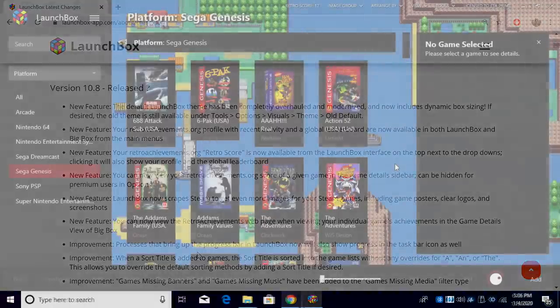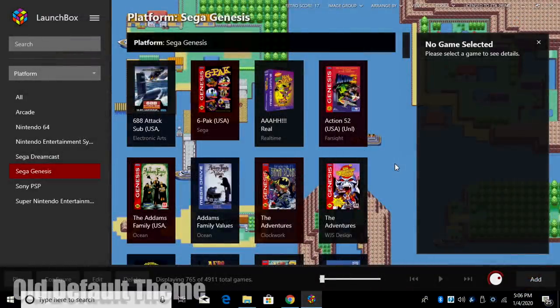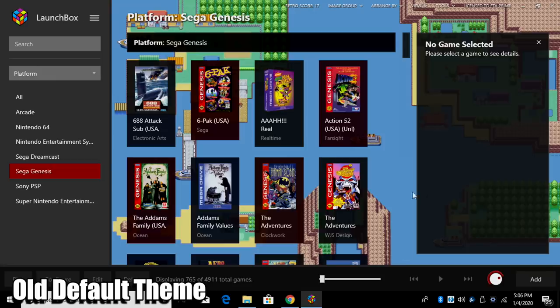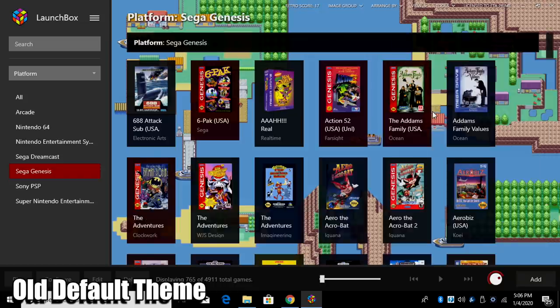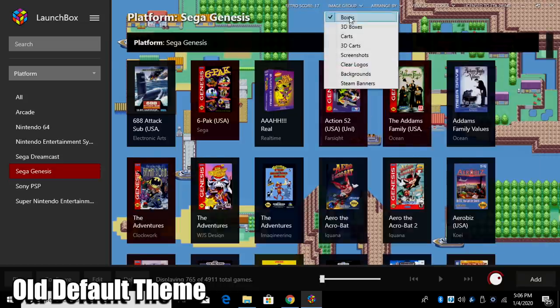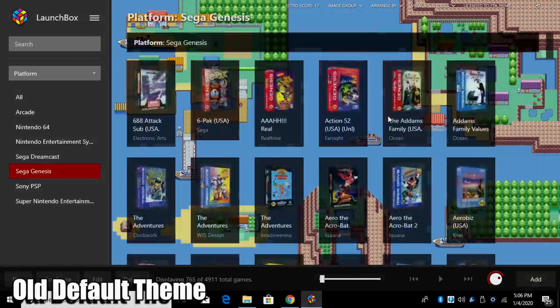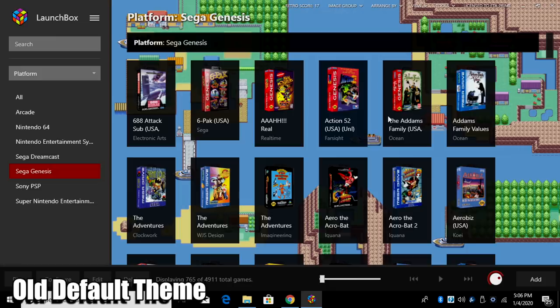Now we're going to jump right into it. I have the old default theme listed here. I just wanted to show you the difference. It's dramatically changed. So in the past, the default theme looked like this. It's still pretty nice, but we have these bezels around the game boxes. And even if we switch it out to let's say 3D boxes, we still get that.